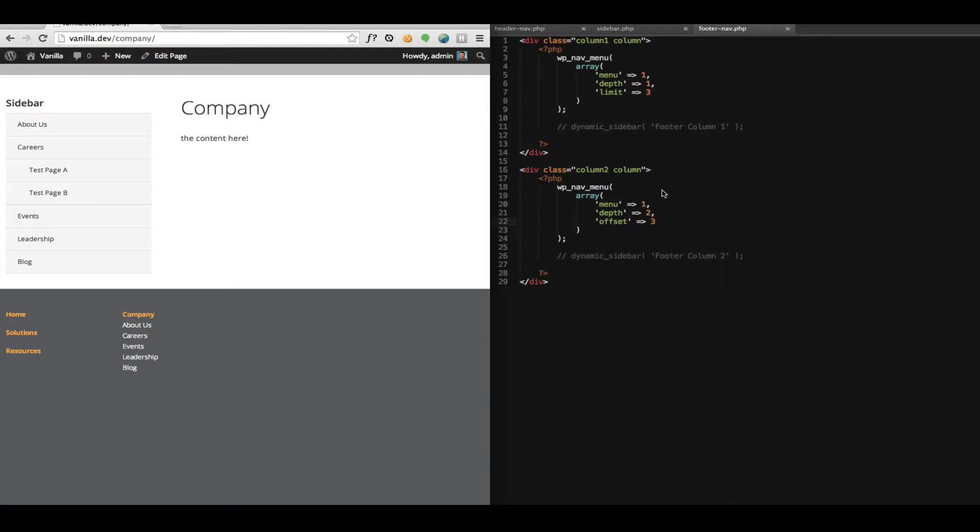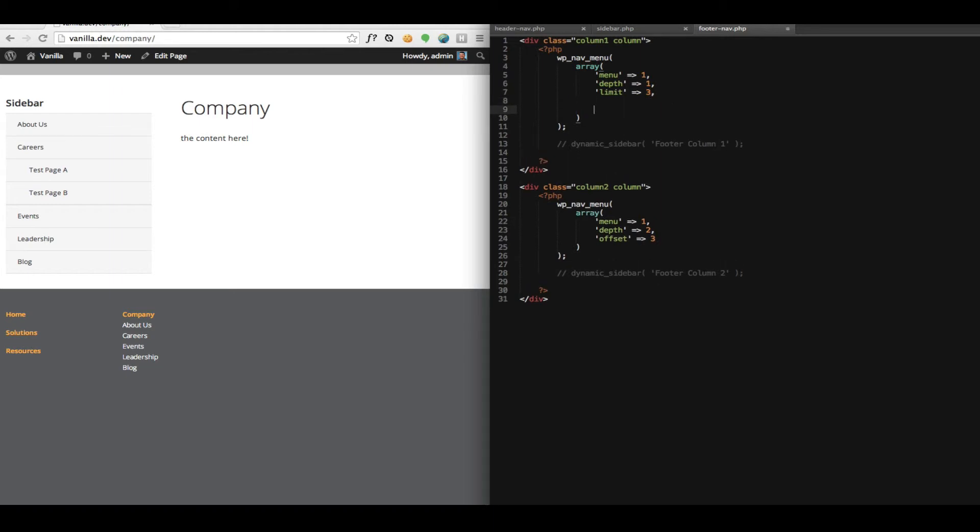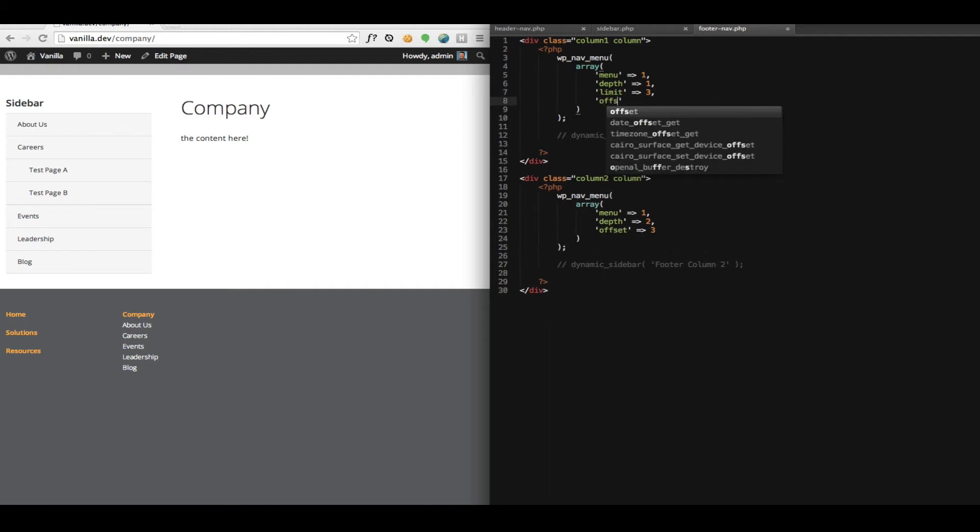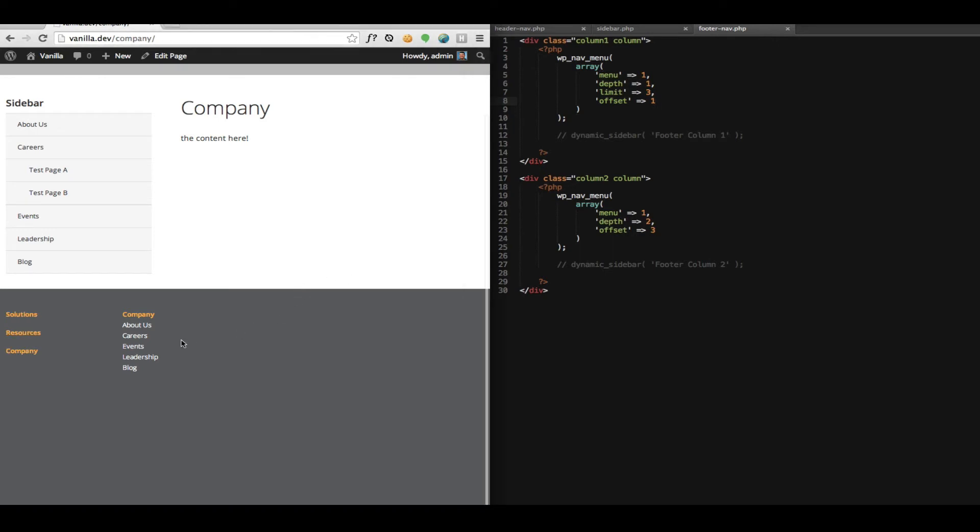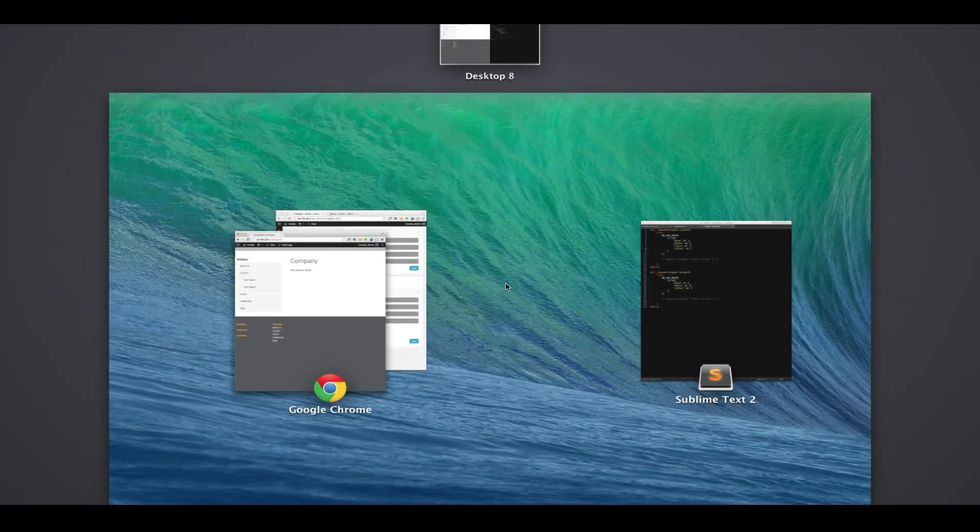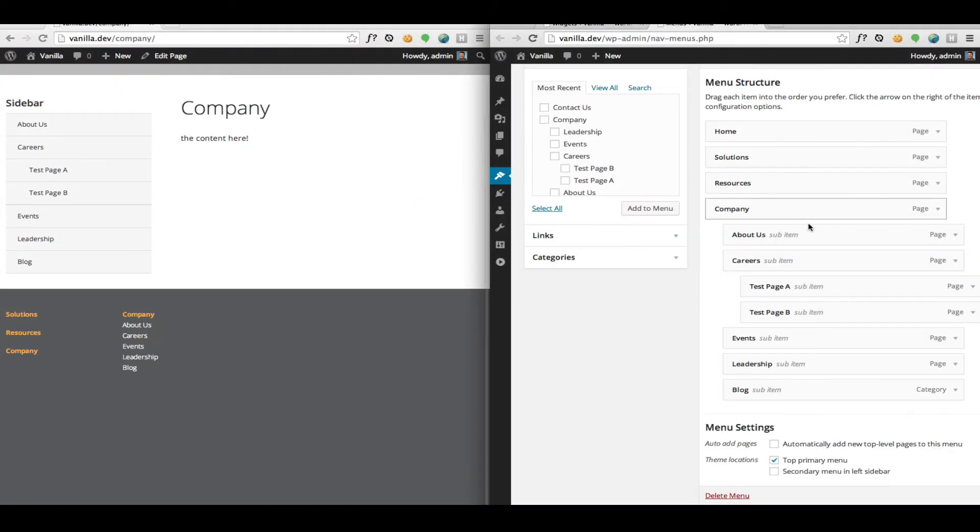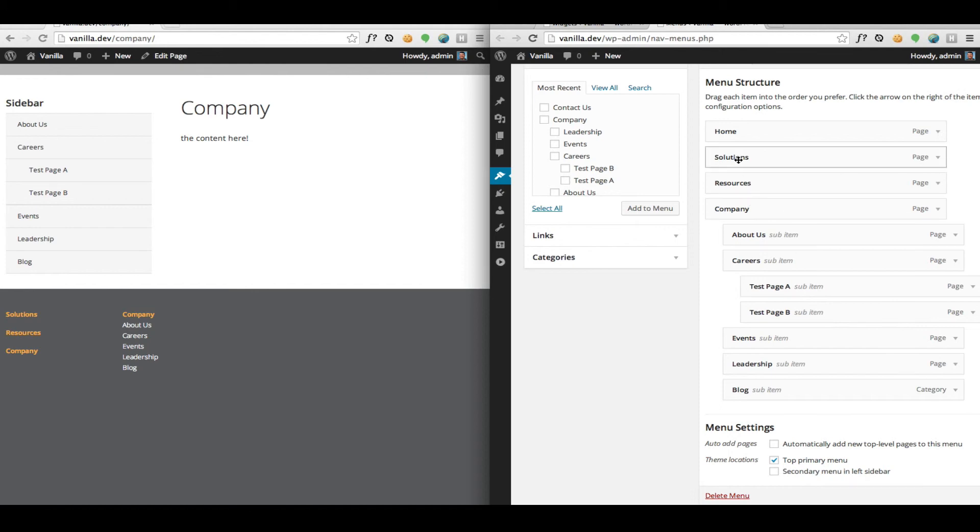And when you're building with this, keep in mind you can also use limit and offset together. So you could limit three and offset the first one. Now you see here we skipped home and output the next three links from our structure. So we're outputting just solutions, resources, and company now.